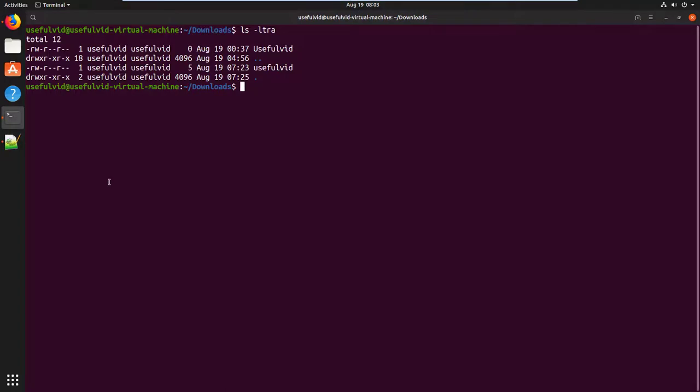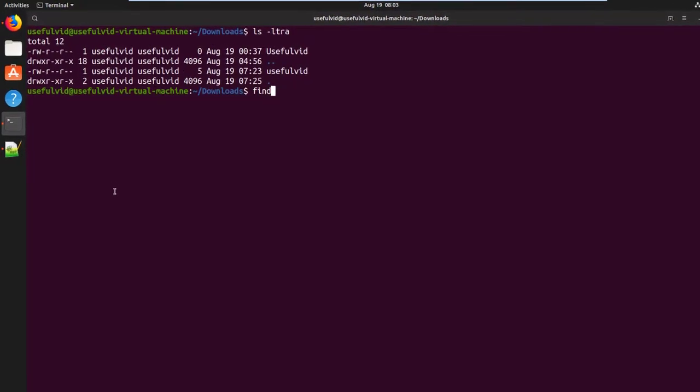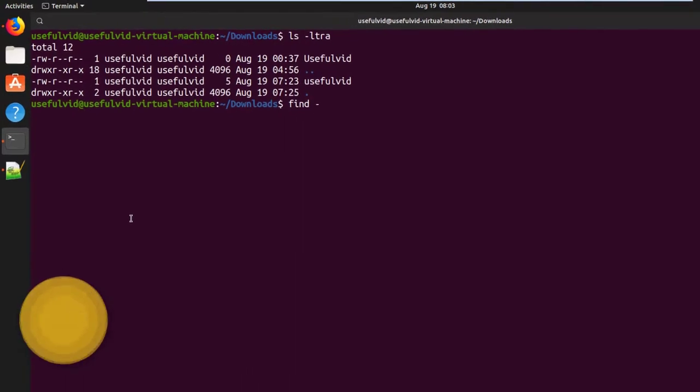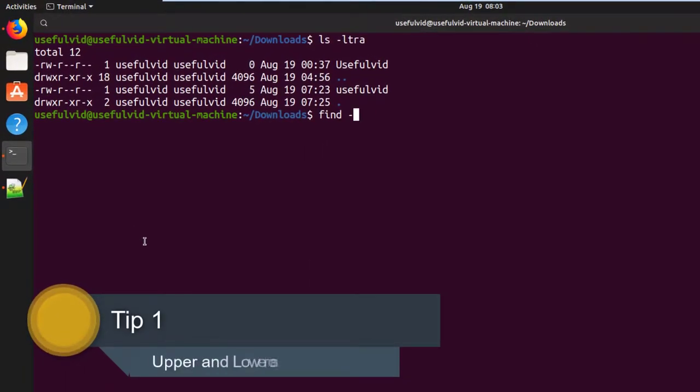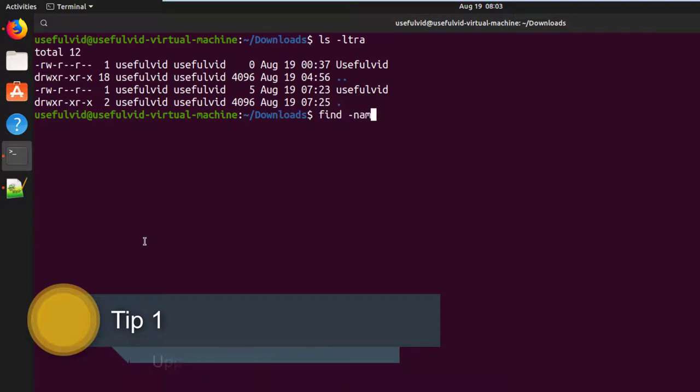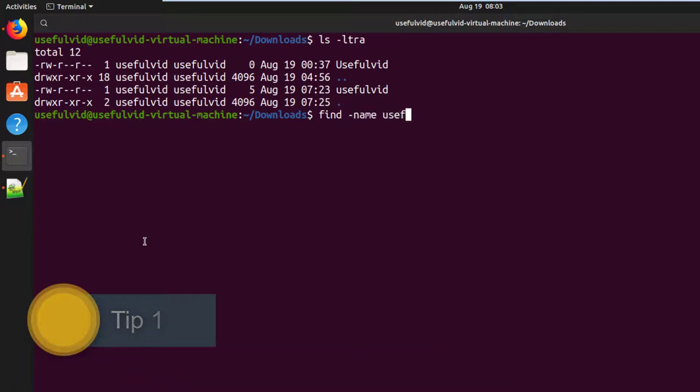In this video I will give you five useful tips on how to use the find command in Linux. Tip number one: if you are not sure if your file consists of lower or uppercase letters, you can ignore it.